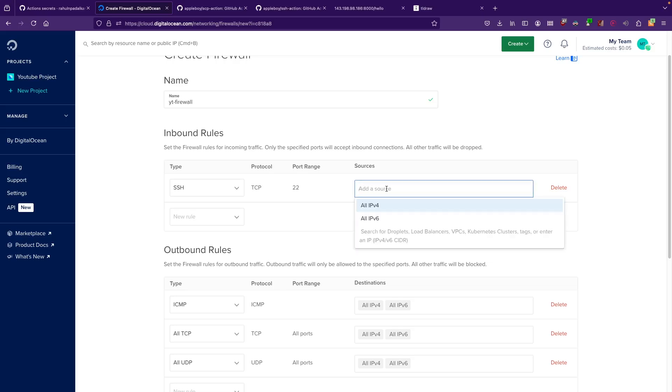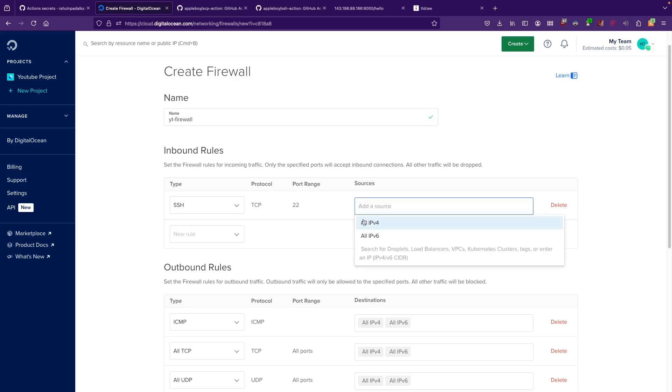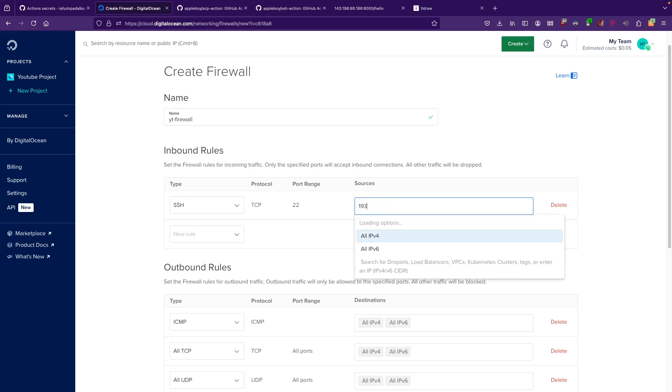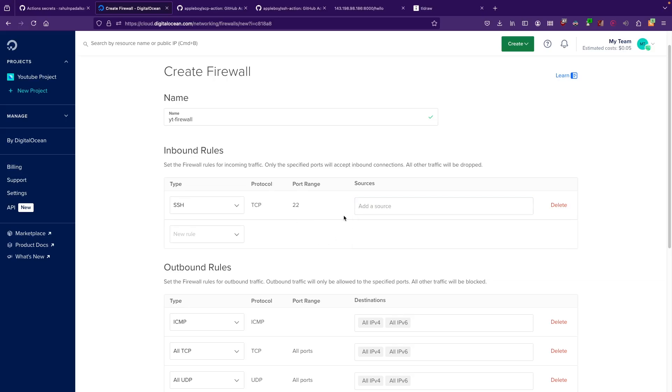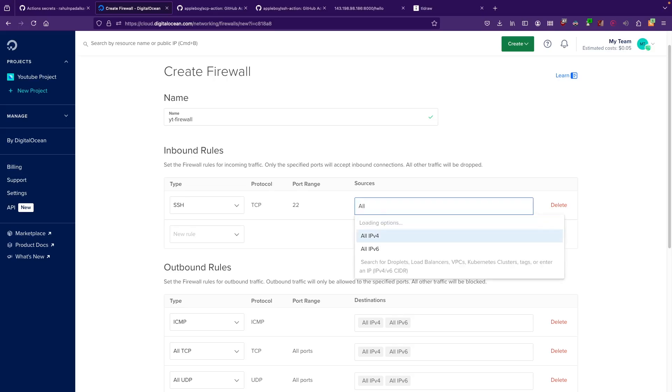Then add a source. What you can do is you can add your own IP address. For security reasons, I'm not going to show you my IP address. You can put in something like 192.168.1.34 or something like that. You can add your own IP address if you want to restrict it, but I would highly recommend that you don't use these options.